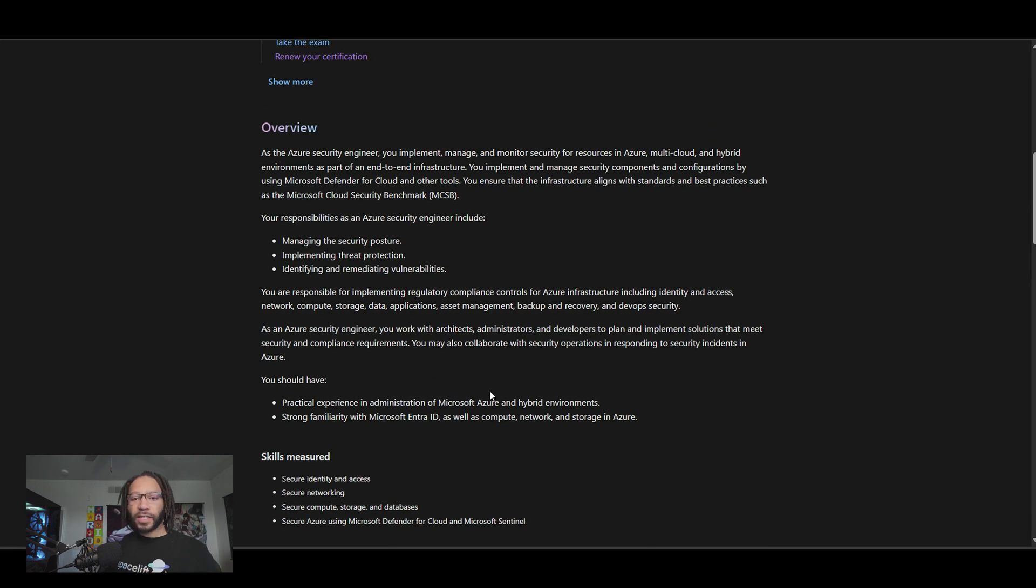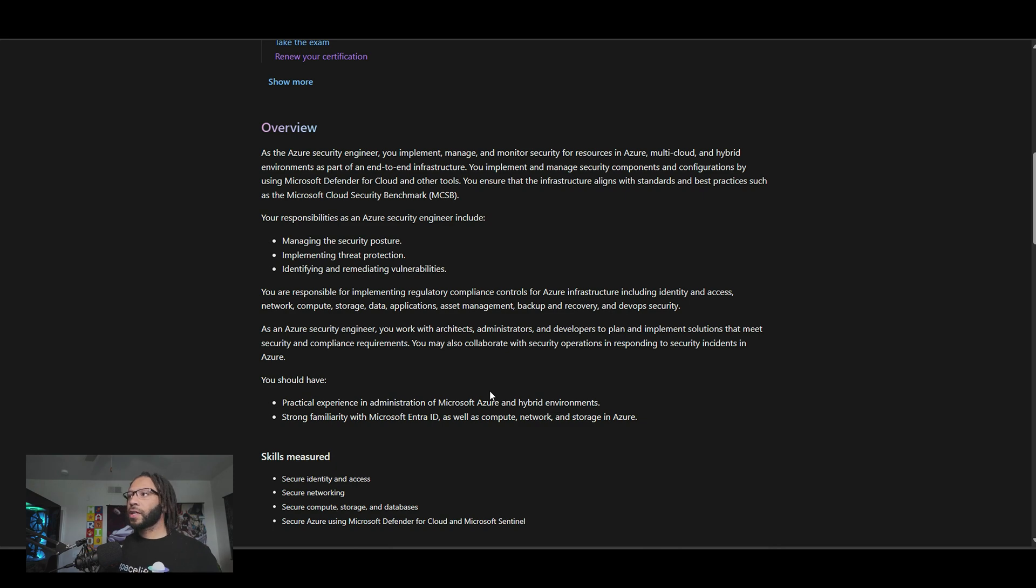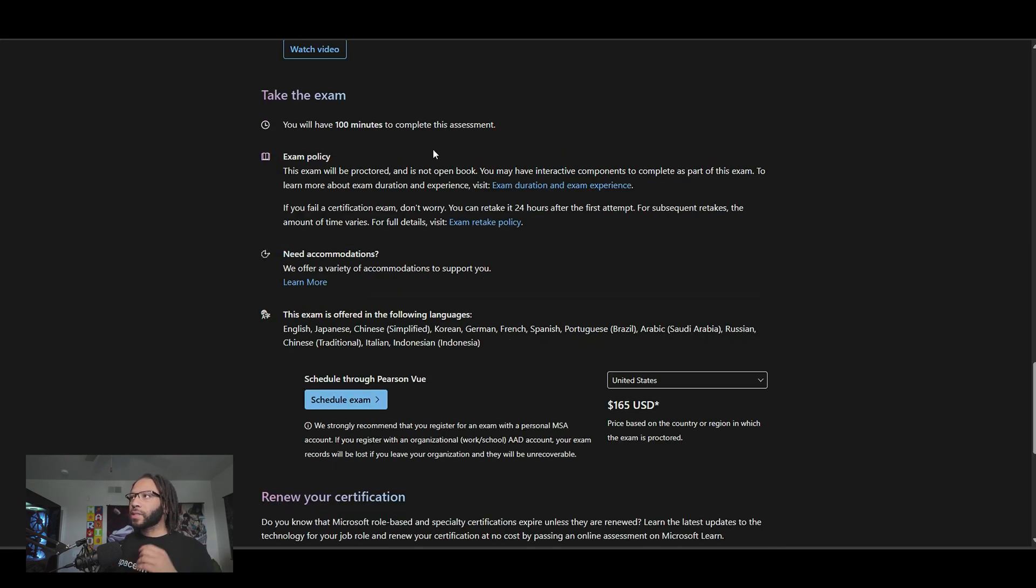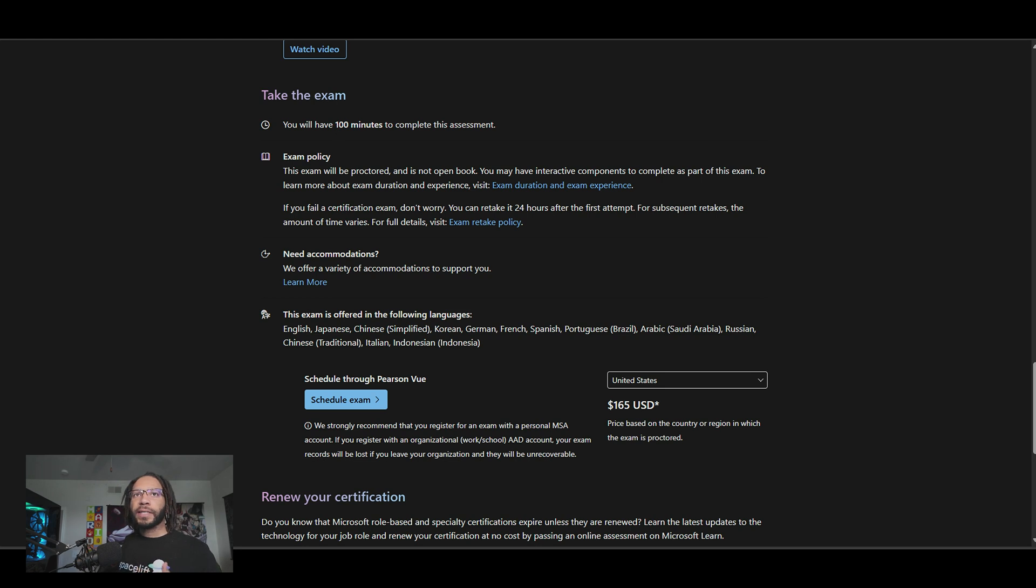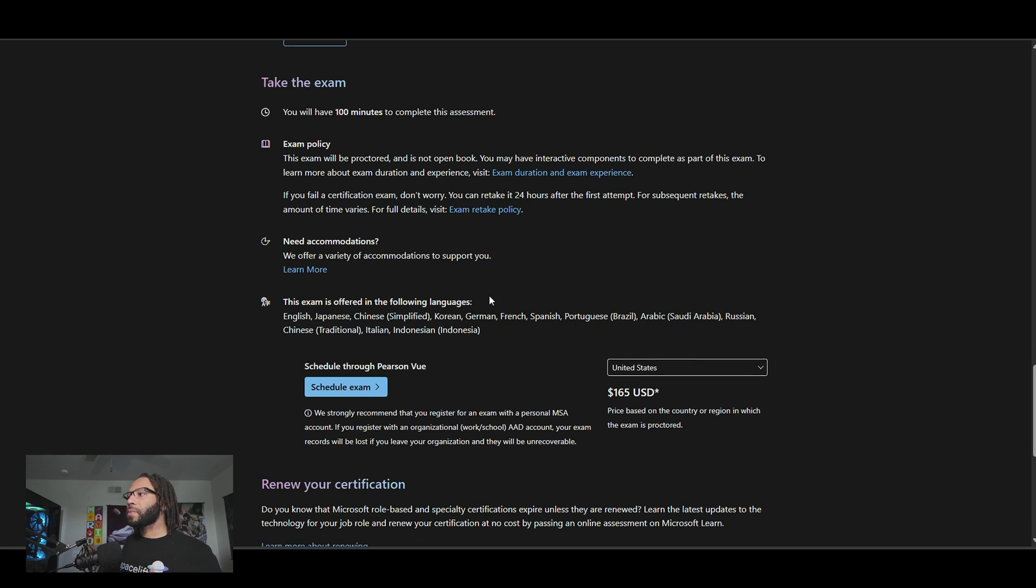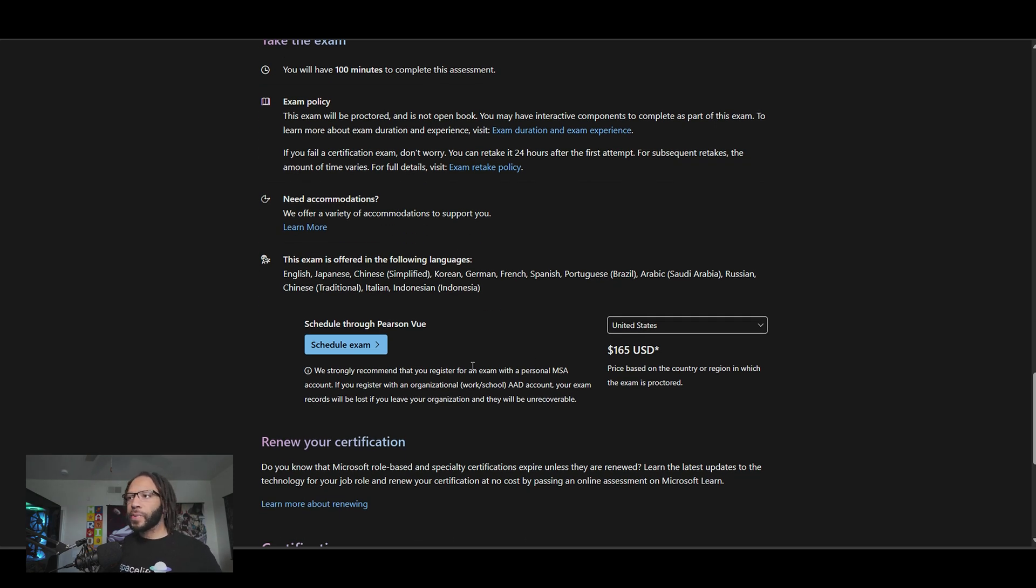This certification out of all the ones that I've mentioned, you have to get, you should definitely should get, and you should aim for it. When it comes to taking the exam, similar to the AZ-900, you basically have about a hundred minutes to complete it and it's the same price, 165 bucks. And this is an intermediate level certification according to Azure standards.